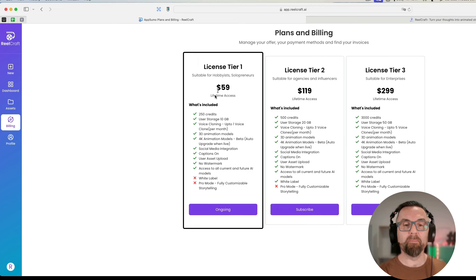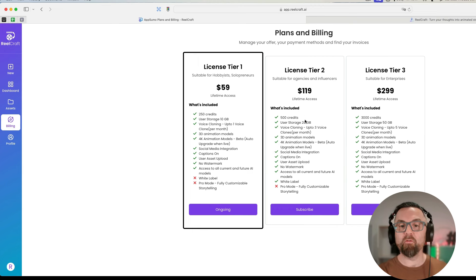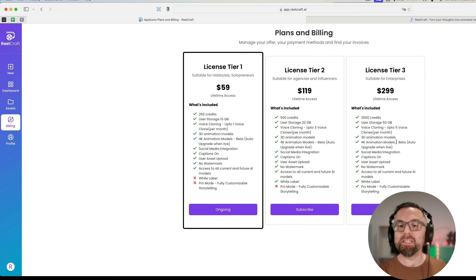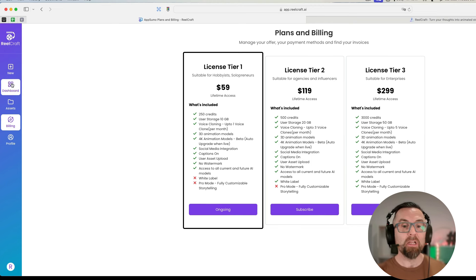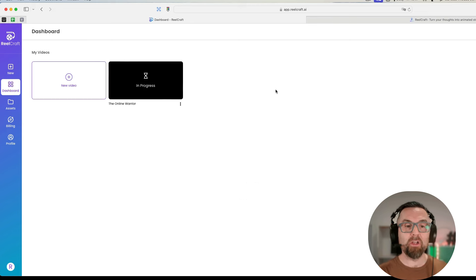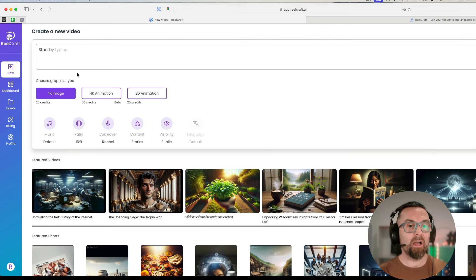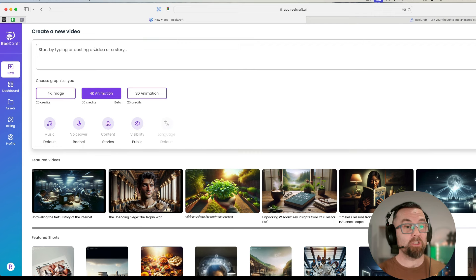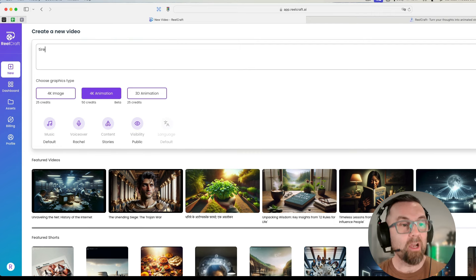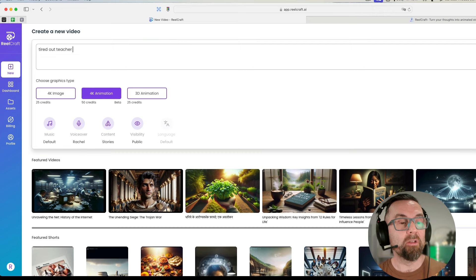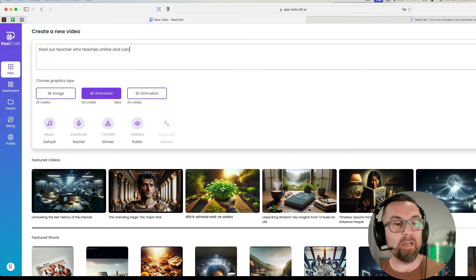When you get Tier 1, if I go to billing, Tier 1 gives you 250 credits, Tier 2 gives you 500 credits, and Tier 3 will give you 3,000 credits. It's not bad. 250 credits, if we look at this, it is going to be 50 credits for a 4K animation.